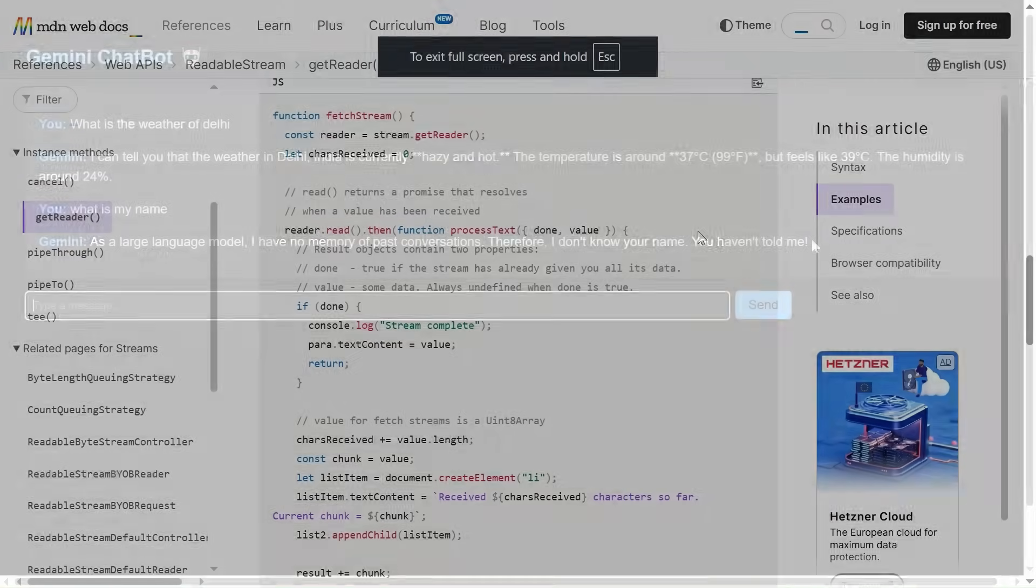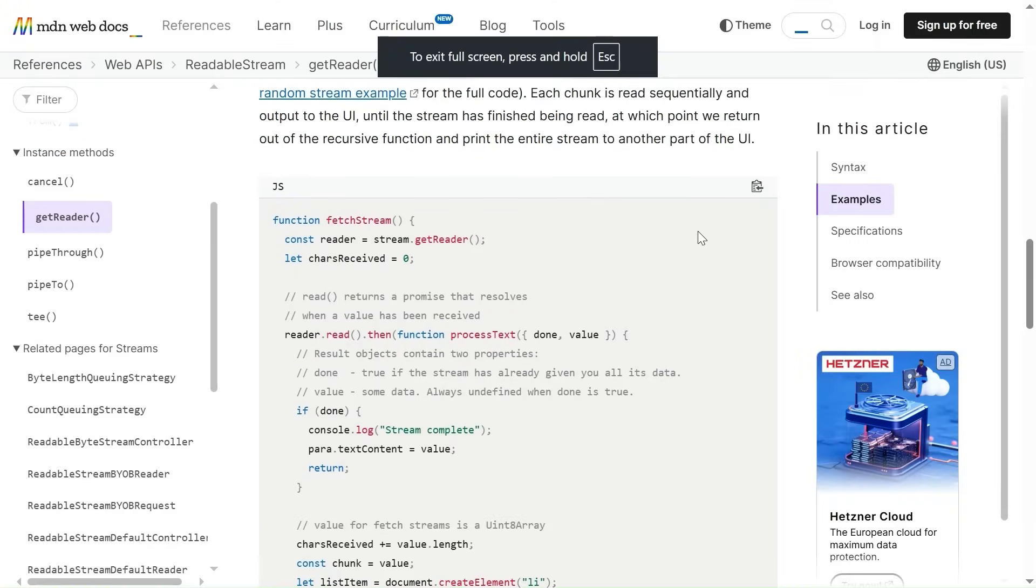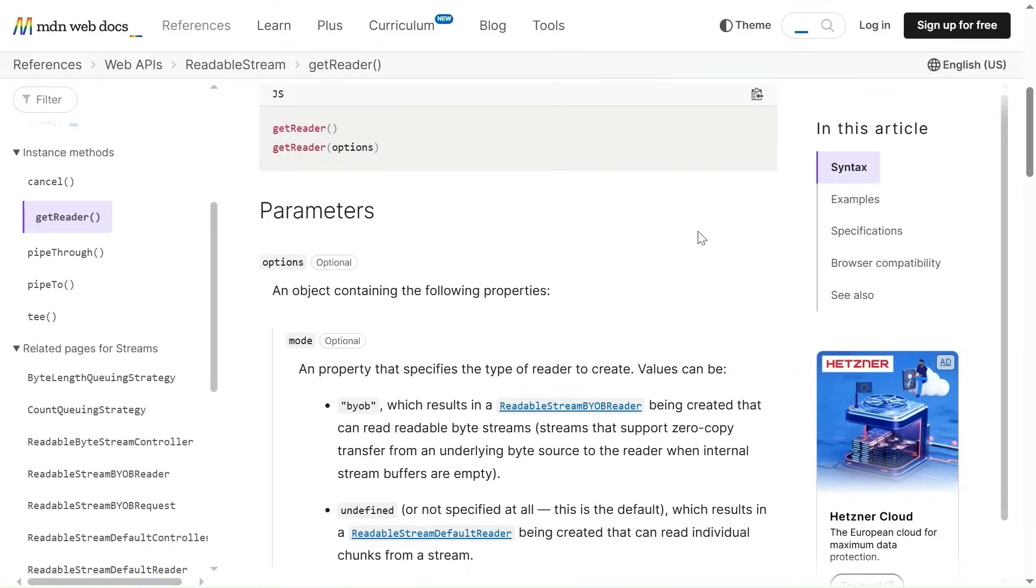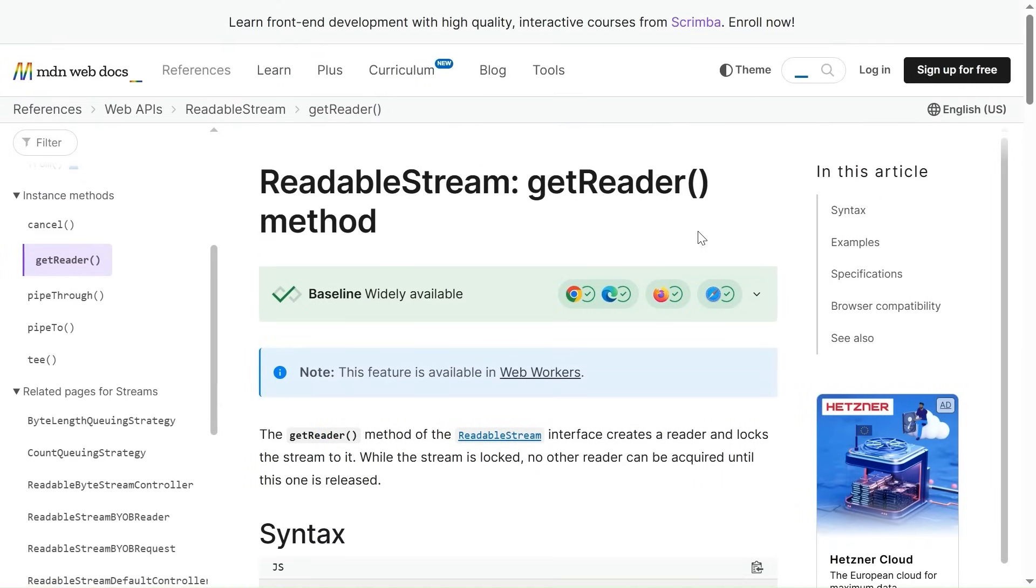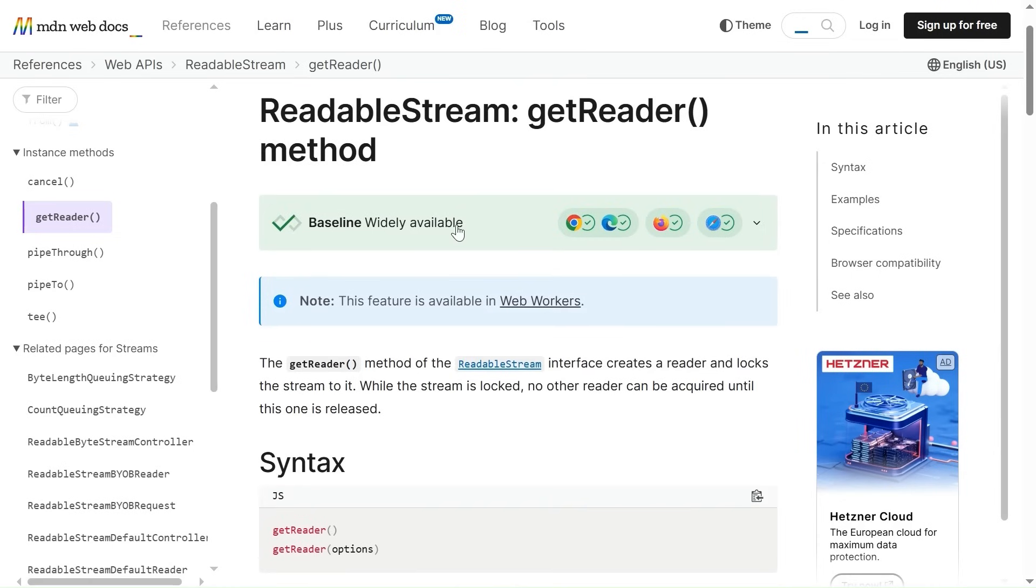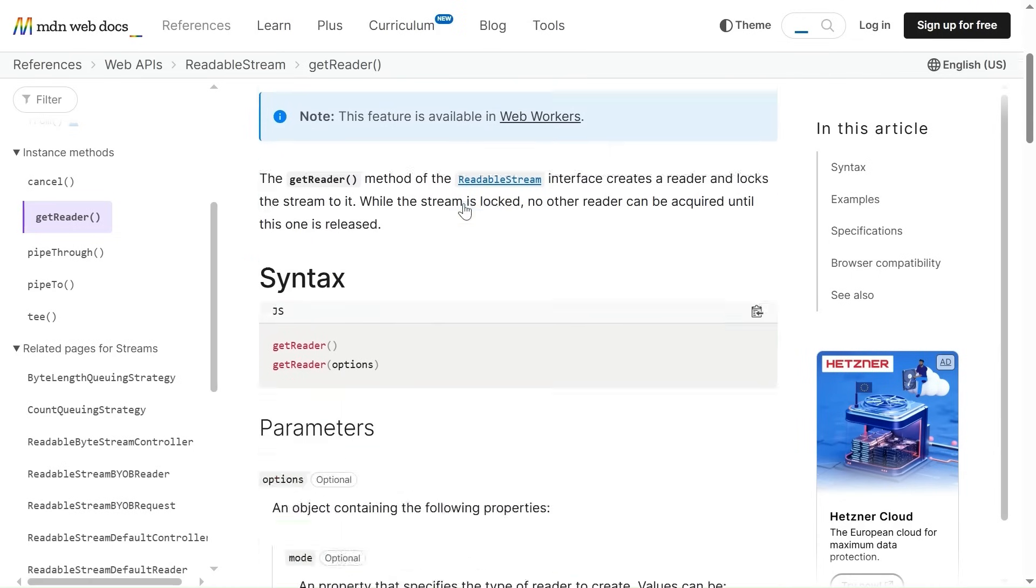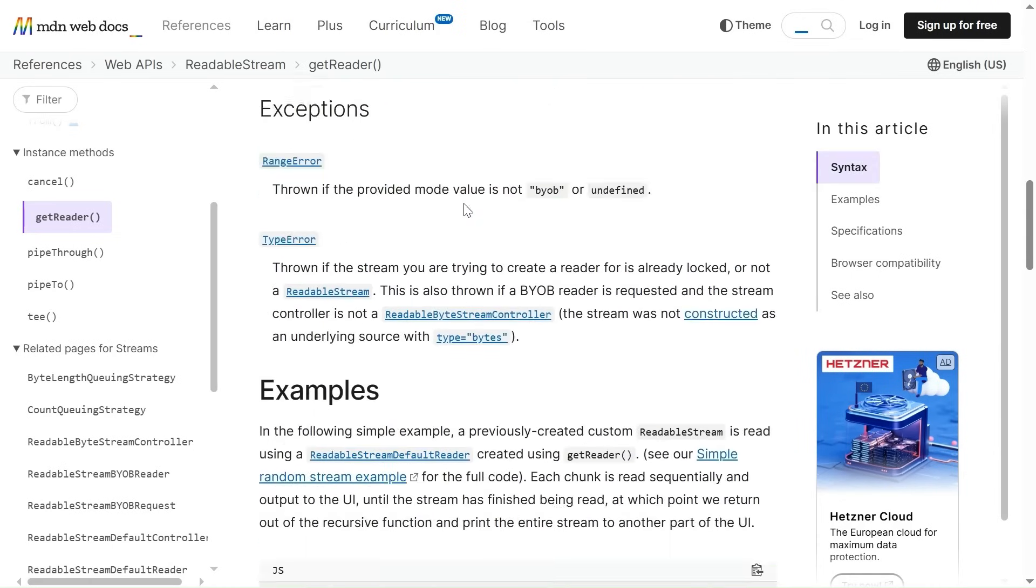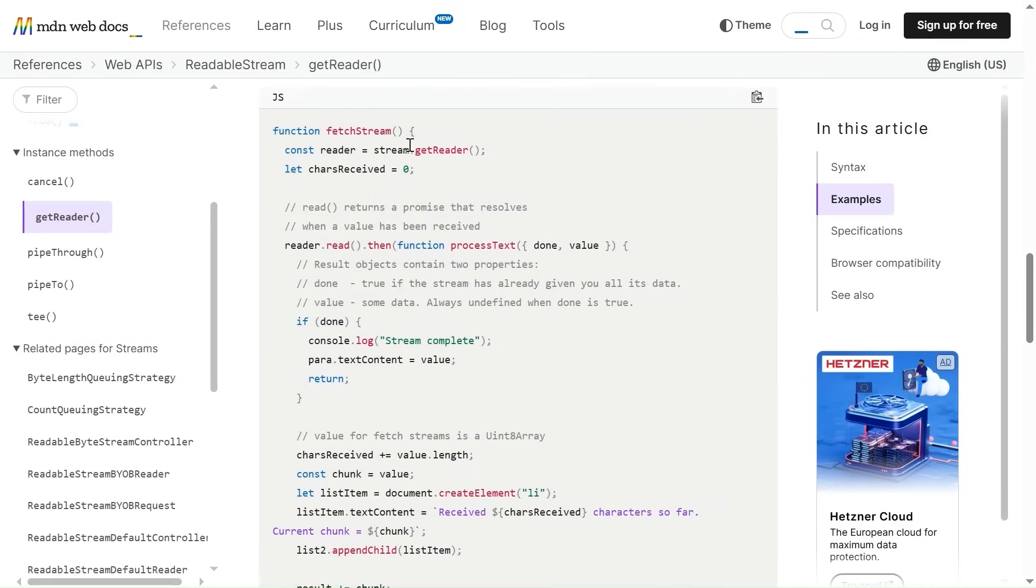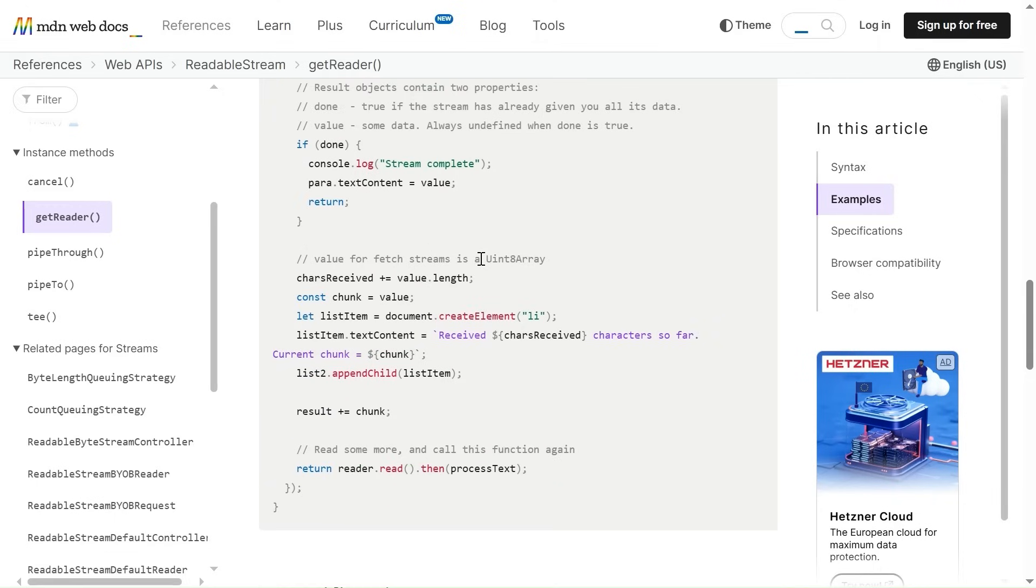And friends, if you want to learn about the readable stream I created, it is also available on the Google. Just go to this MDN, readable stream, get reader method. And over here, you can see how to create the stream. And it returns a promise. And as a result, we can get two properties done and value. Everything is online.